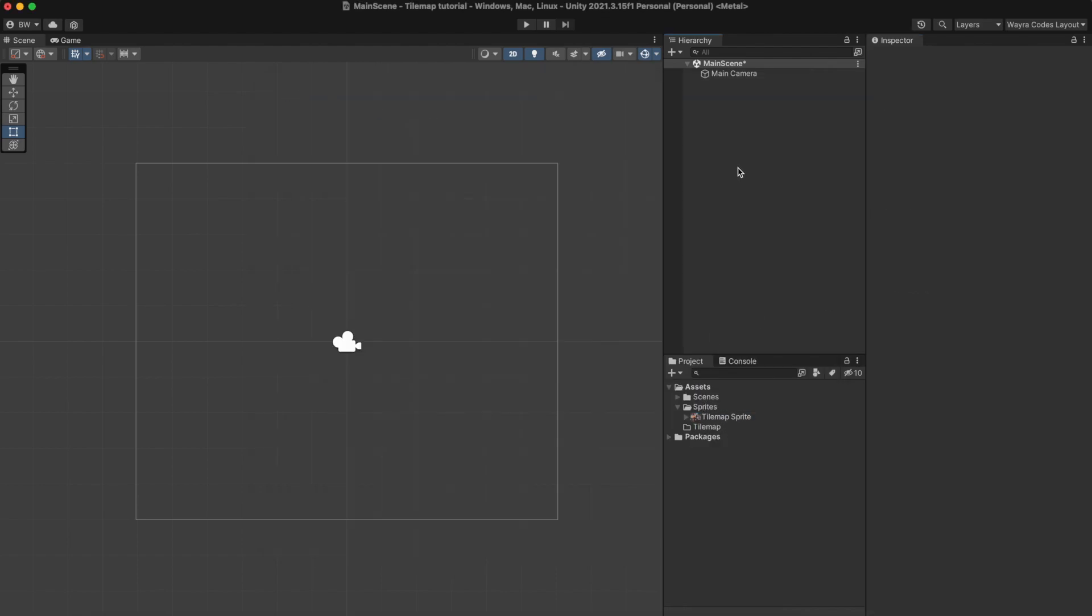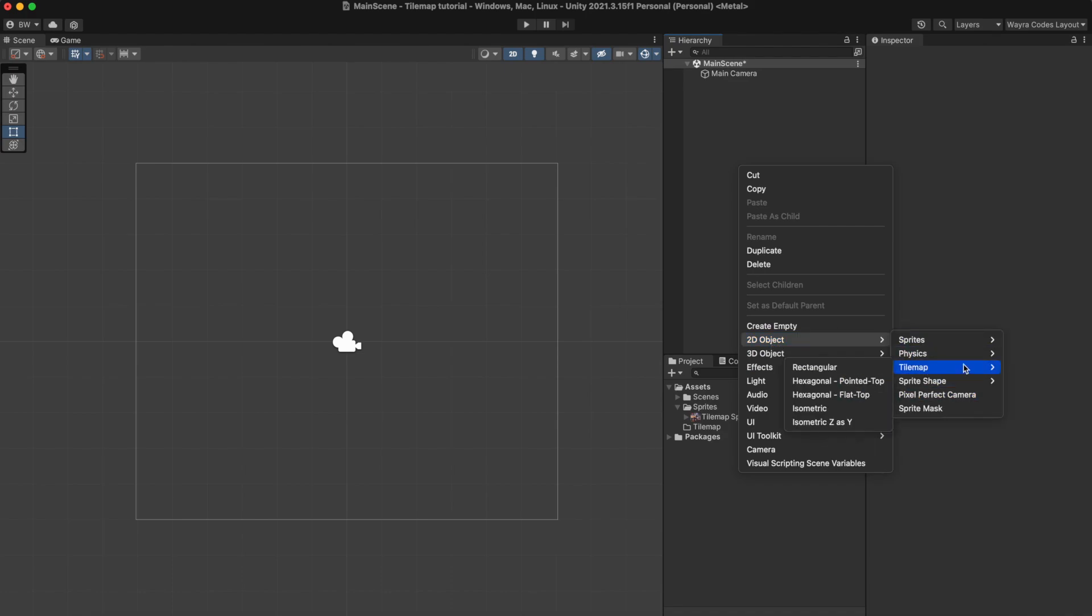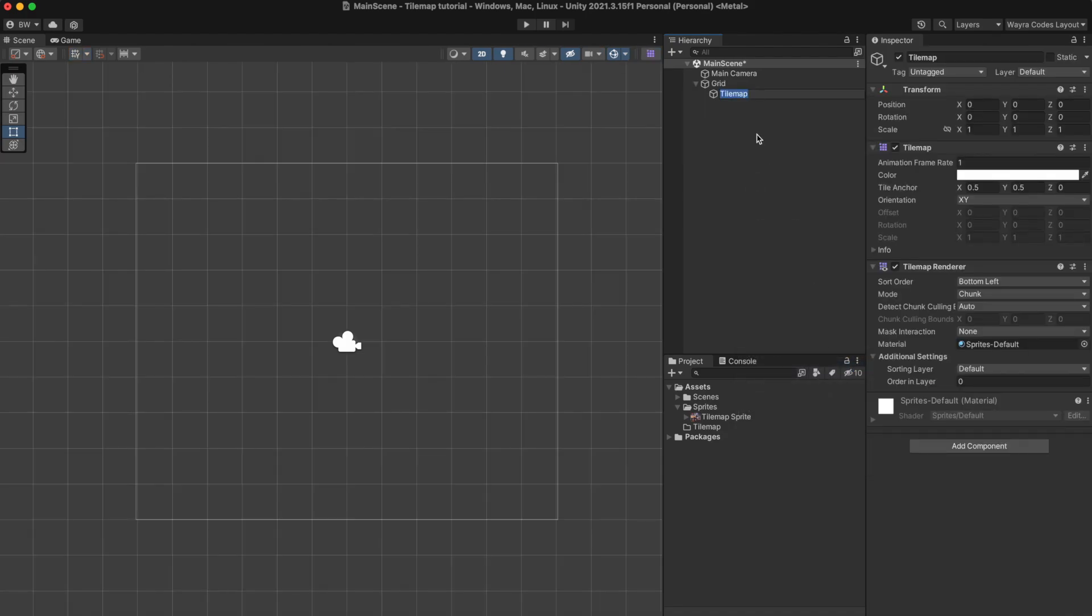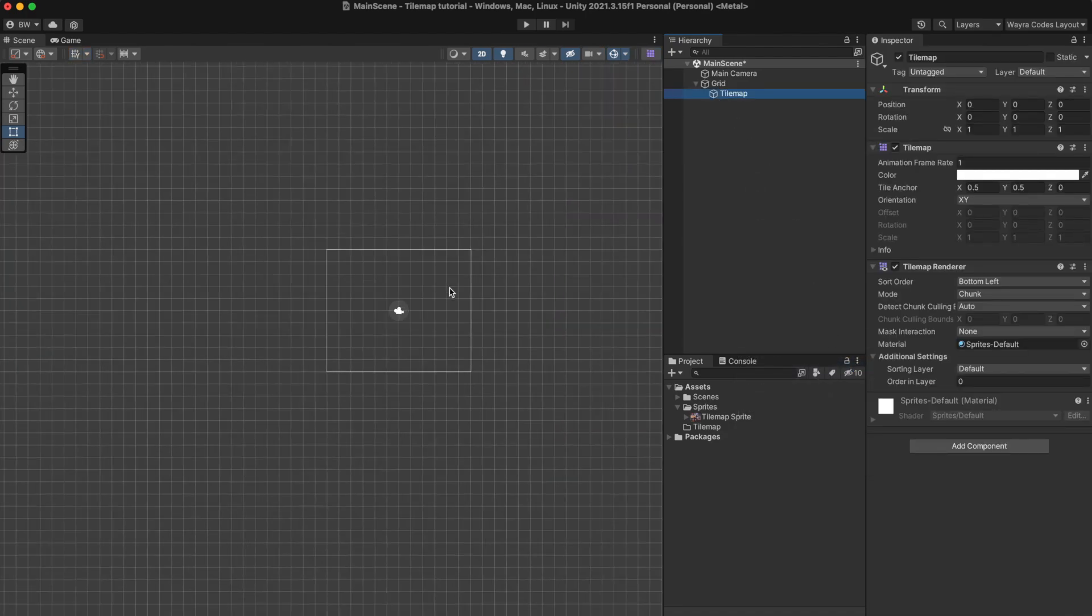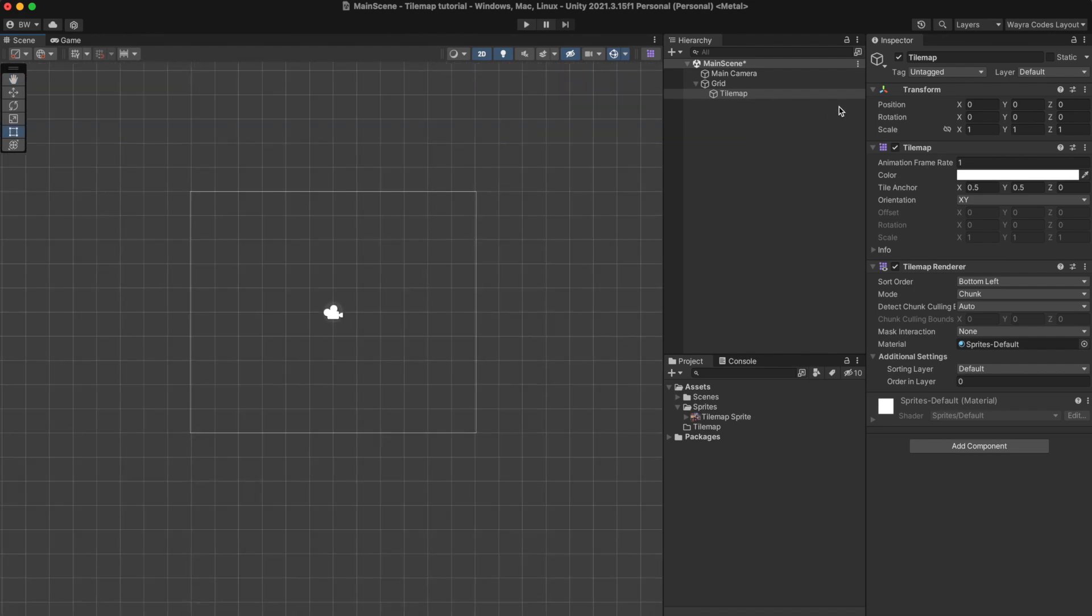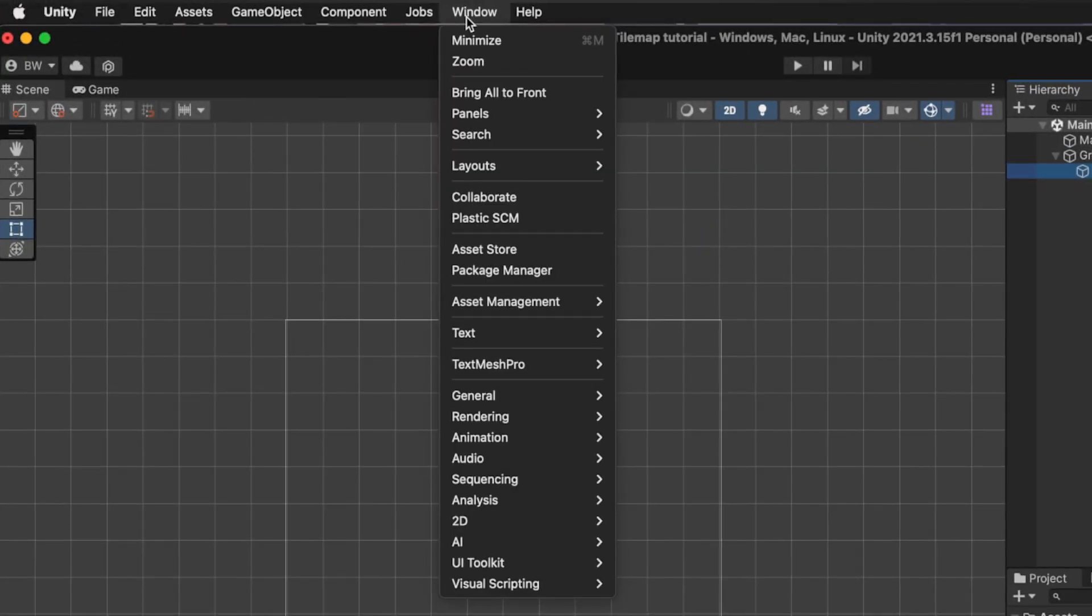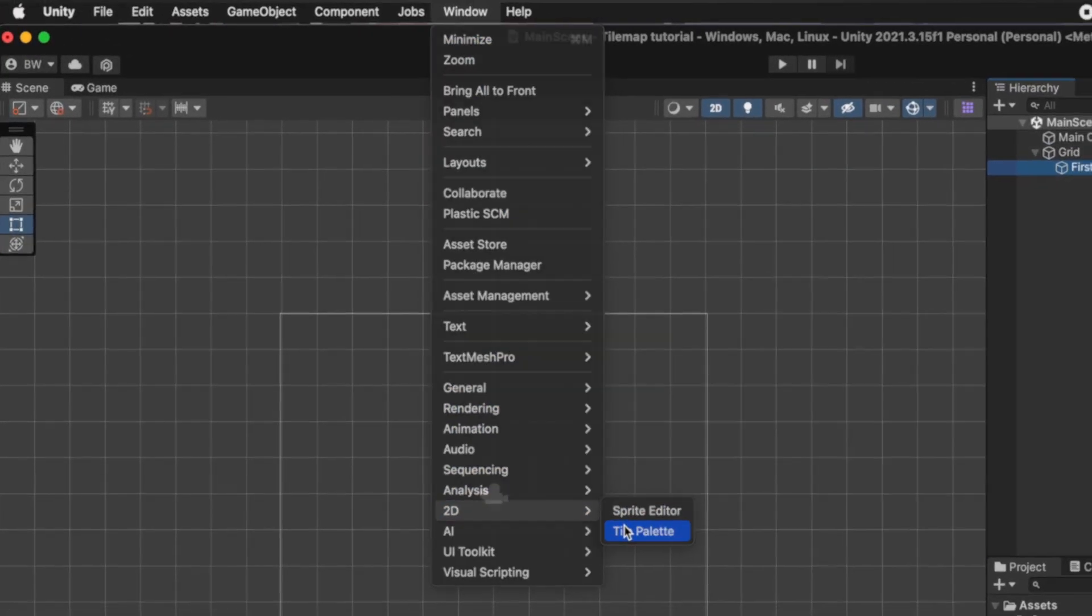Afterwards we want to create a 2D game object called tilemap of type rectangular. When you select the tilemap game object you'll see a grid. In this grid we will paint our tilemap using a tile palette. The tile palette window can be found under window, 2D and tile palette.